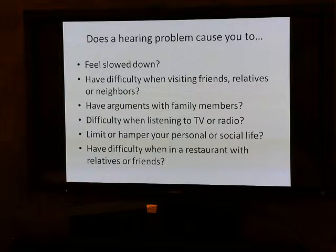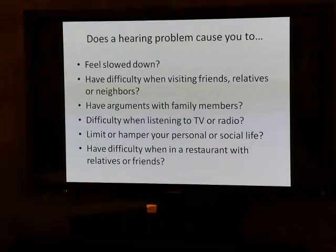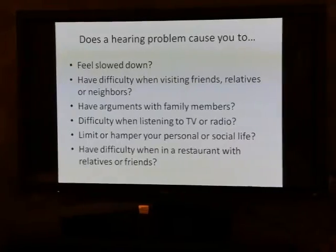Does hearing loss limit or hamper your personal or social life? You may say it doesn't, but the person you communicate with may say it does, because they're not talking to you as much — they have to repeat themselves or talk louder, or choose not to go to the movies. That's why it's important to have someone you communicate with answer these questions too. Do you have difficulty hearing in a restaurant with relatives or friends? If you answer yes to three or more, you may want to talk to your physician about having a hearing test.